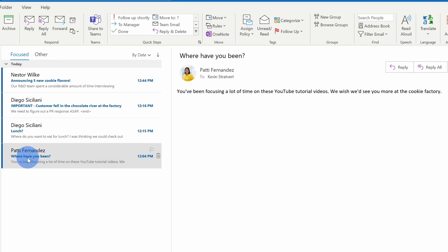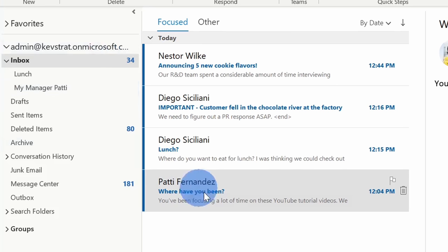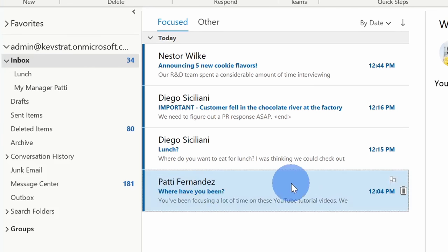We're going to start off with how you can set up a very basic rule in Outlook. Right here, I received a message from Patti Fernandez. She's my manager here at the Kevin Cookie Company, and I want to take all messages from Patti and I want to put them into its own separate folder over here. This way I can stay on top of all of the messages that I received from Patti.